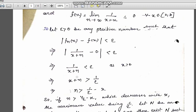So we can remove the mod function, and this gives us x + n > 1/epsilon, which means n > 1/epsilon - x.